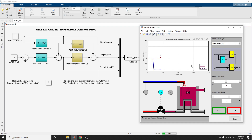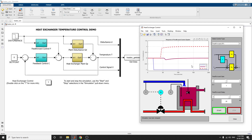Based on that, we can tune the feedforward control and the feedback control gains by using this companion GUI and the Simulink model. Now we can see the response of feedforward control systems, with the label shown here.